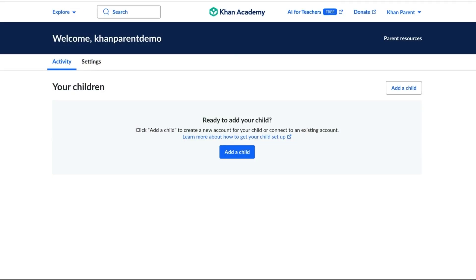Once you've completed the sign up process, you'll be taken to your Khan Academy dashboard. This is where you can start exploring all the resources Khan Academy has to offer, including tools for managing your child's learning, which we will cover later in this course.